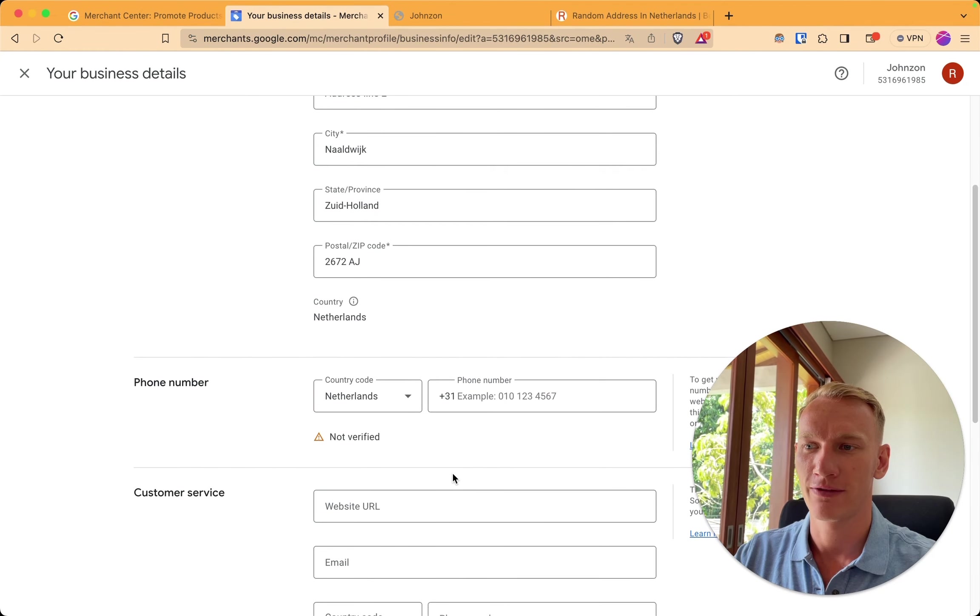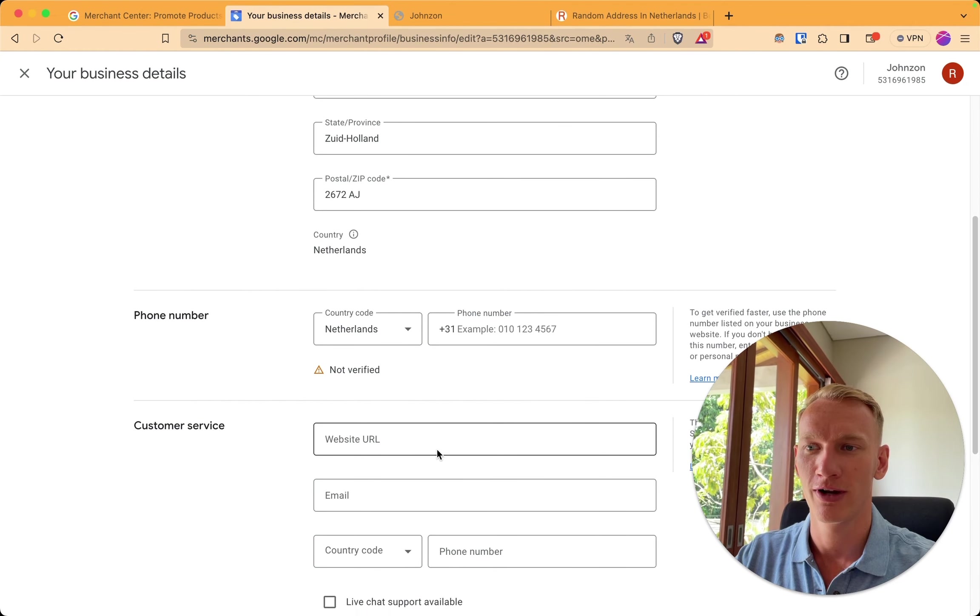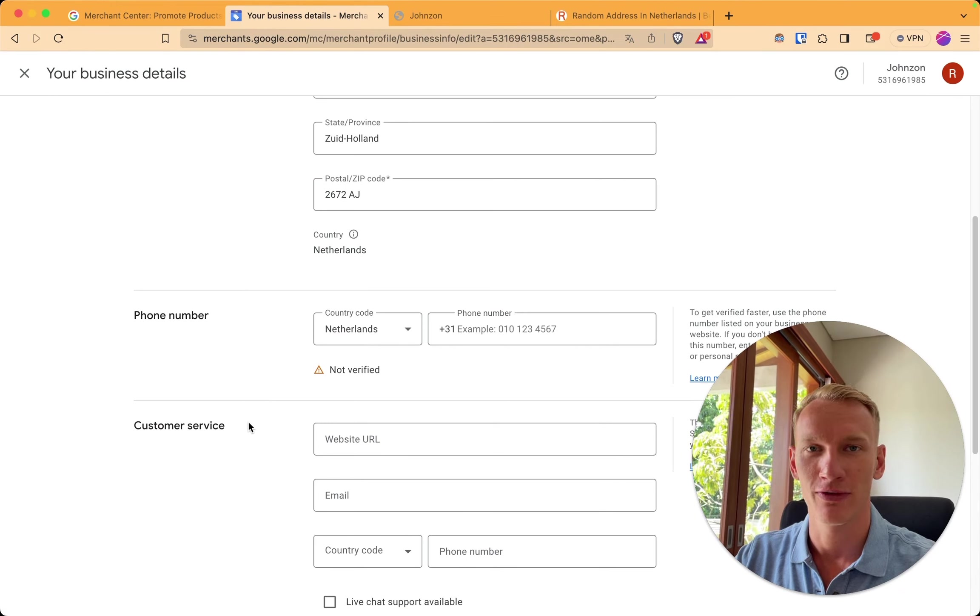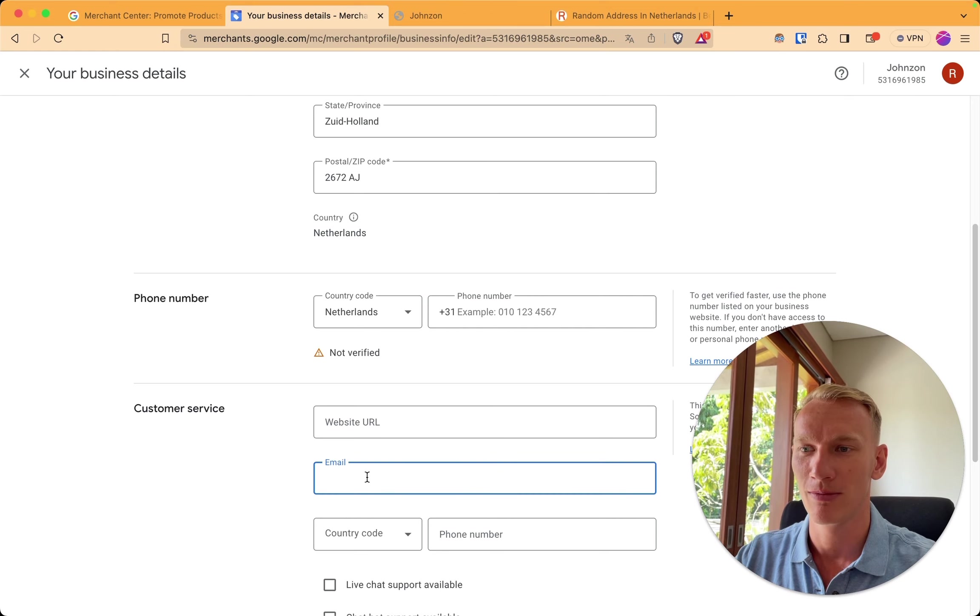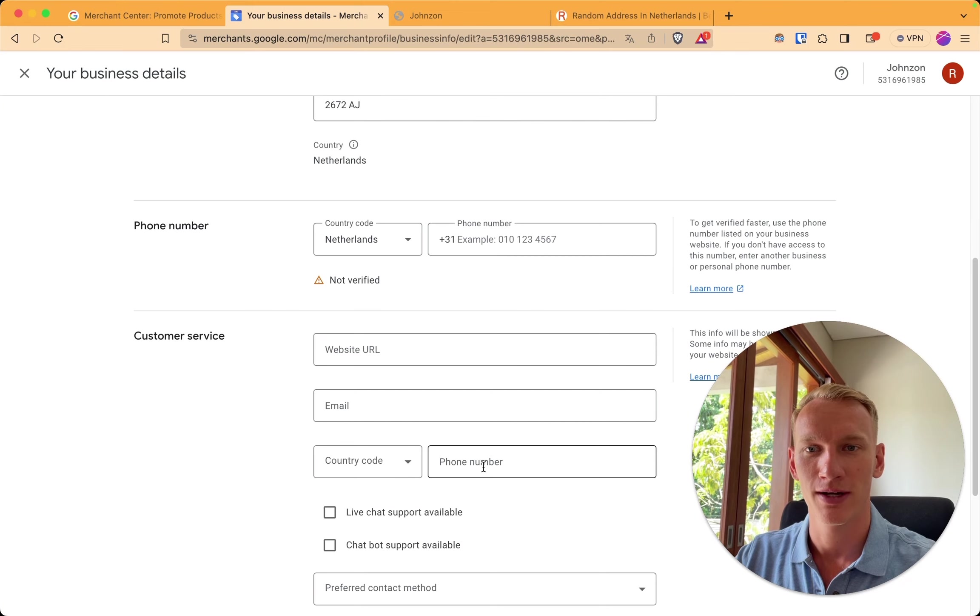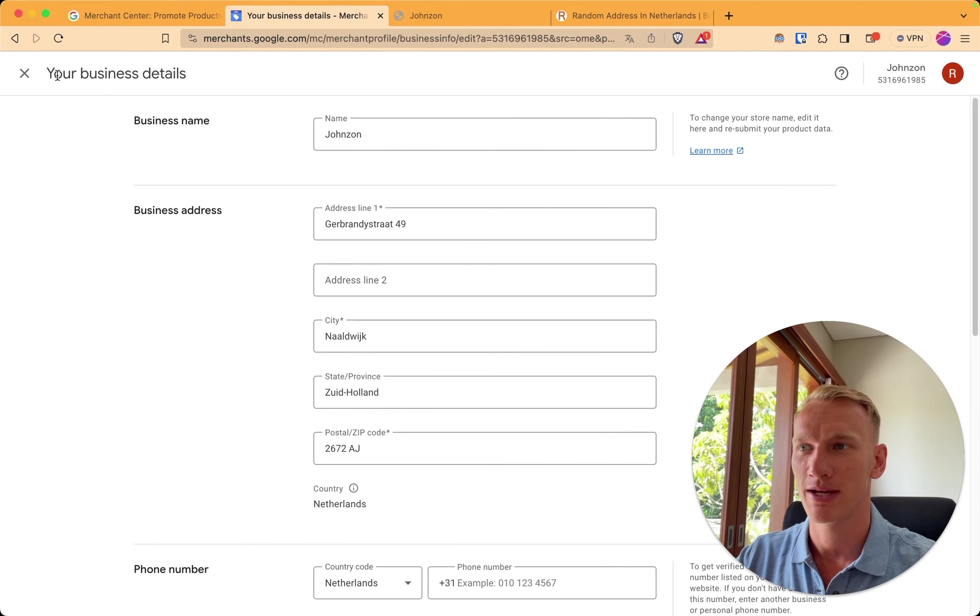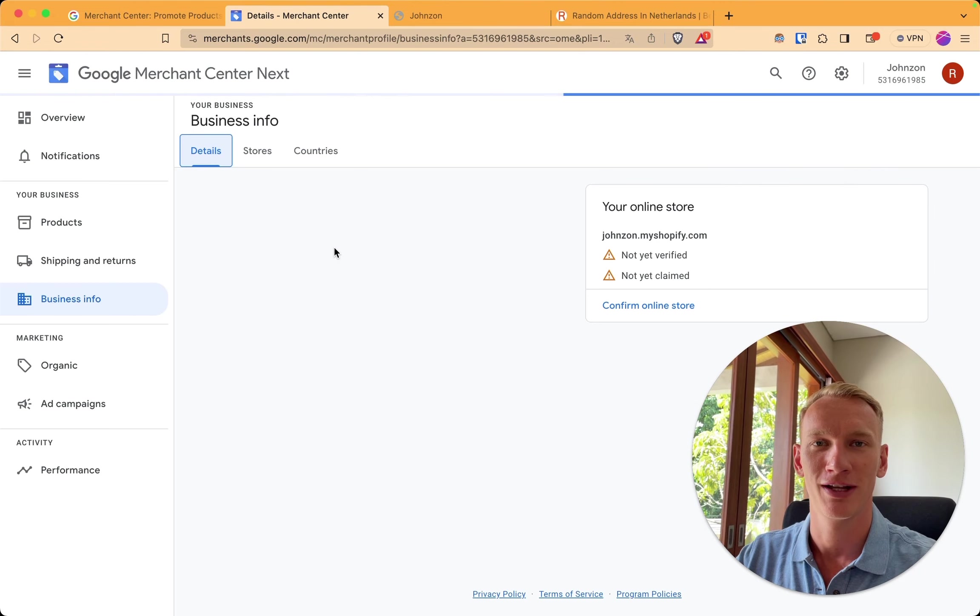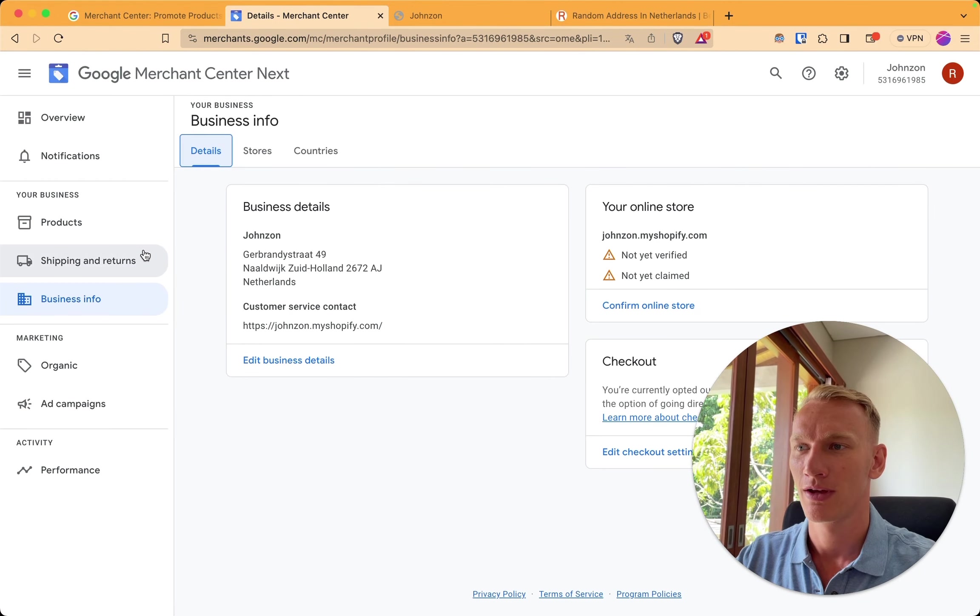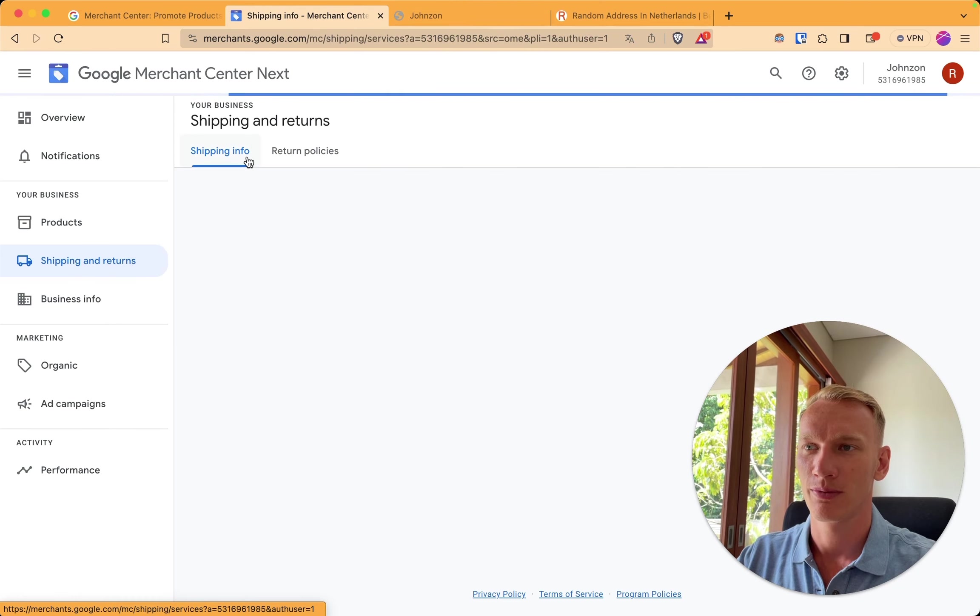After that you can copy and paste your customer service URL right here which is your contact page. I don't have any in my store right now so you can do that for yourself. You fill in your email for the customer service. And you can fill in the phone number if you have one. If you don't have one it's all right. We go to the next page which is shipping and return information. So you go there by going back to the home page. You go for shipping and returns.